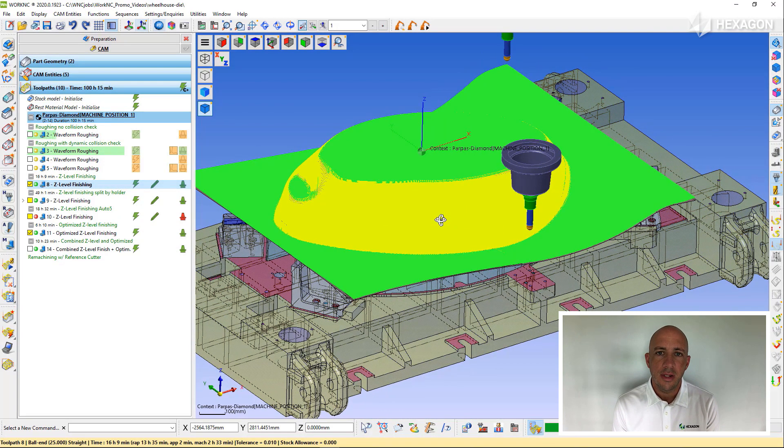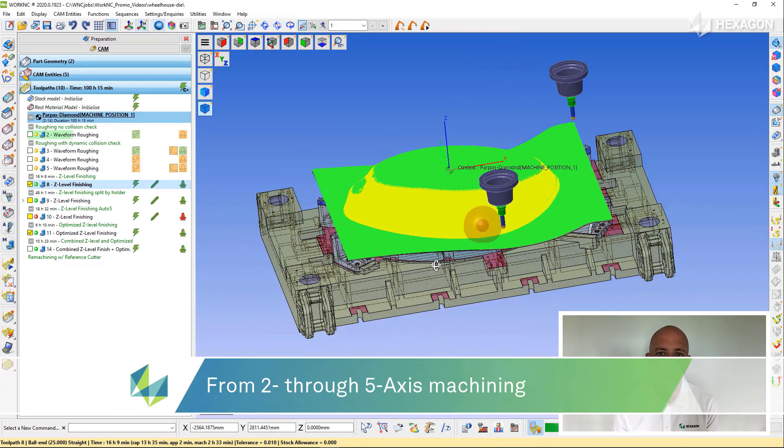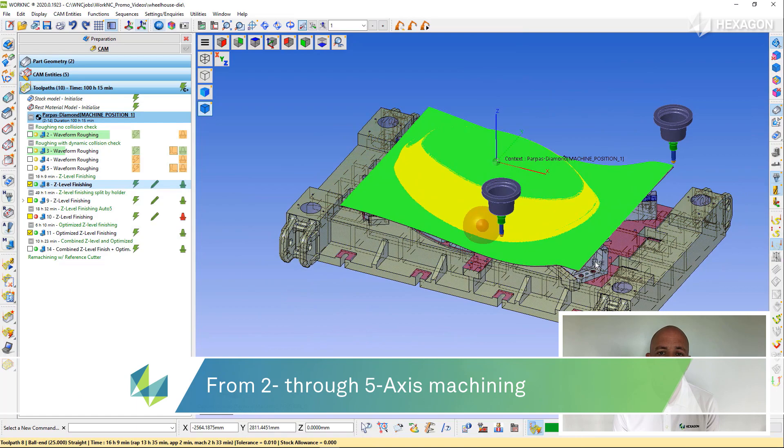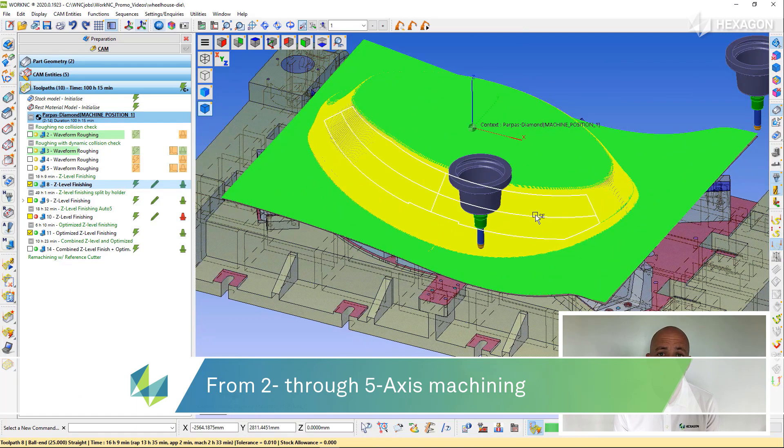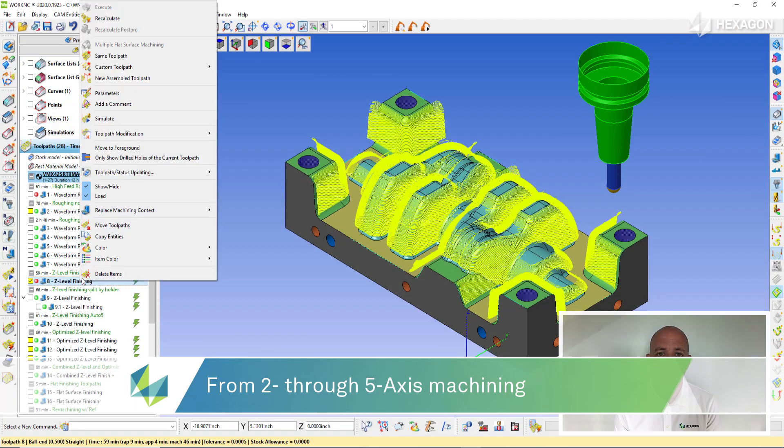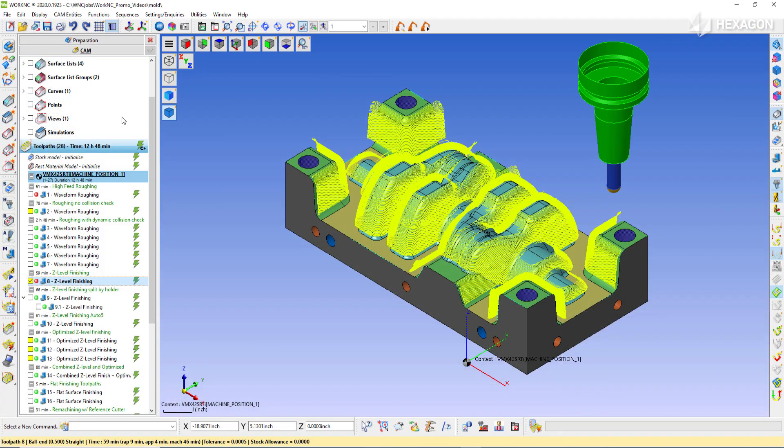WorkNC is capable of 2D milling and drilling, 3 and 3 plus 2 milling, along with 5-axis simultaneous milling.